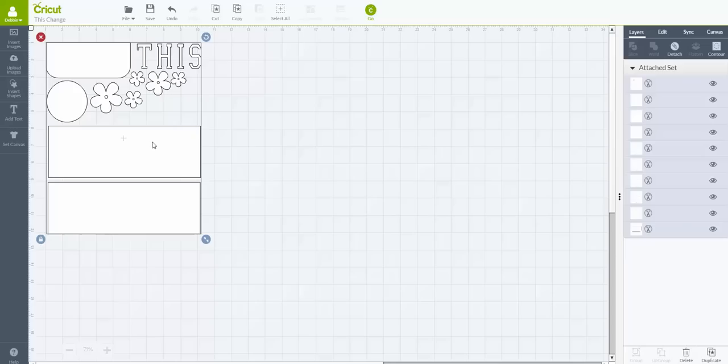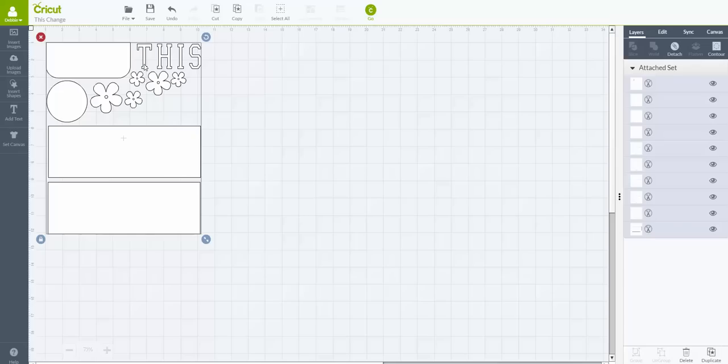So here you have, this is one of the pages from my October scrapbook club and it has the word 'this' on here. Now I use the varsity, Cricut's varsity font for this, and this person doesn't own that font so she would like to change it to a different one.